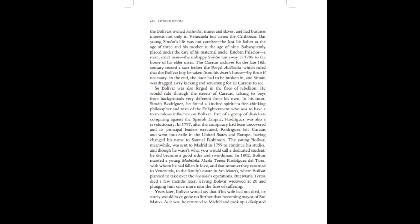In 1797, after the conspiracy had been uncovered and its principal leaders executed, Rodriguez left Caracas and went into exile in the United States and Europe, having changed his name to Samuel Robinson. The young Bolivar, meanwhile, was sent to Madrid in 1799 to continue his studies. And though he wasn't what you would call a dedicated student, he did become a good rider and swordsman.